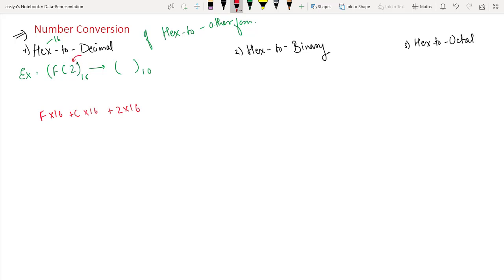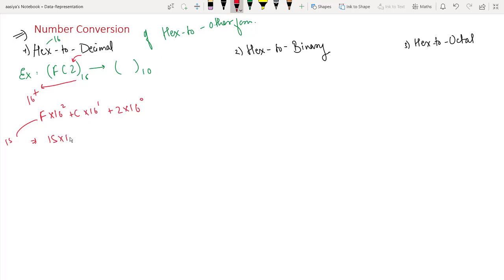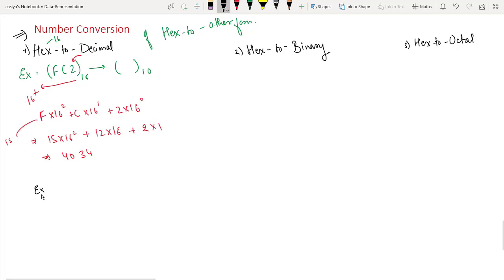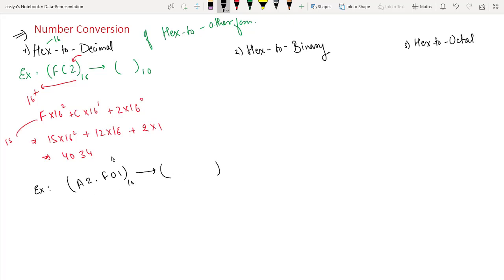We start from the rightmost digit at 16 to the power 0, then increase: 16 to the power 1, 16 to the power 2. Now we compute it. Our answer in base 10 comes out to 4034.